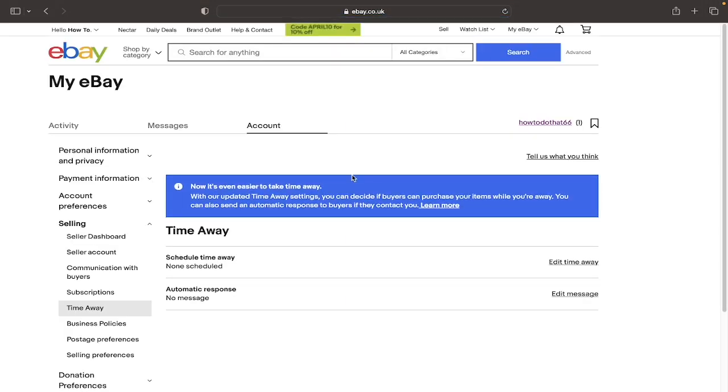I will just quickly mention what having time away means. It essentially means that you can make a decision on whether you want buyers to purchase from you when you will be unable to post their items, as well as there being an option to have an automatic response when people ask you questions.